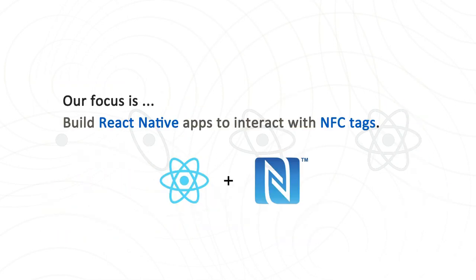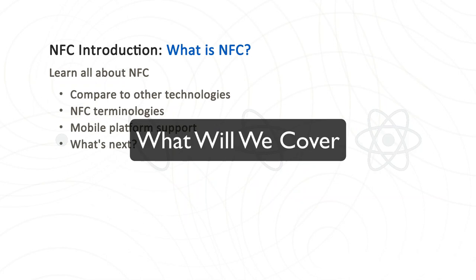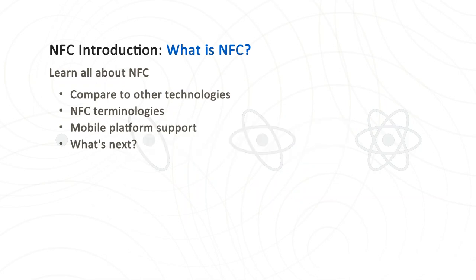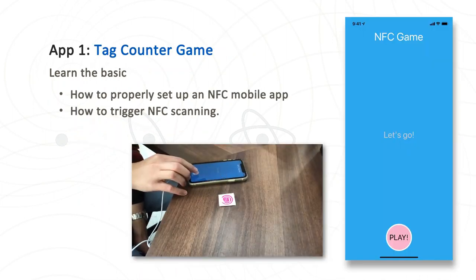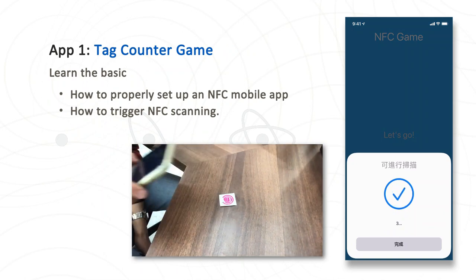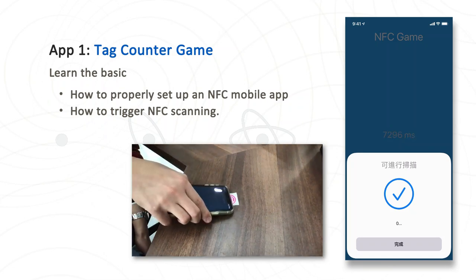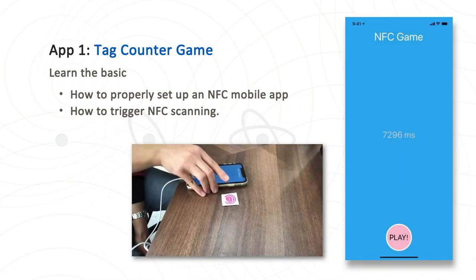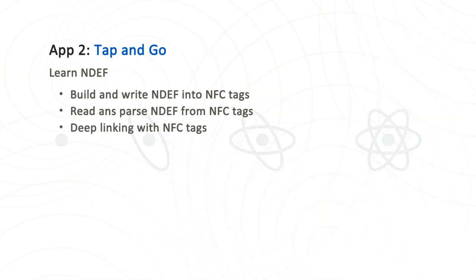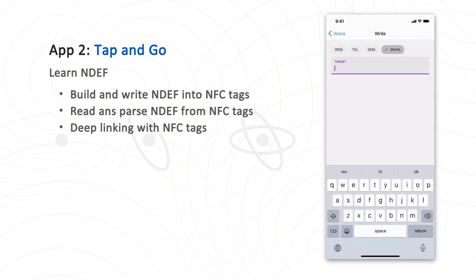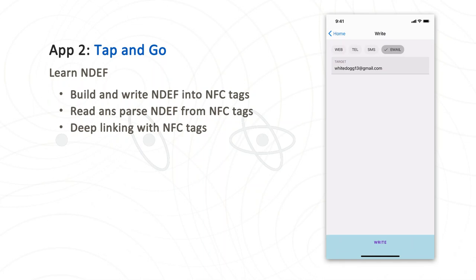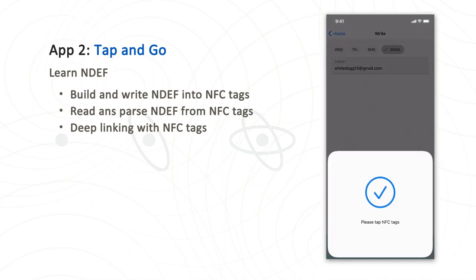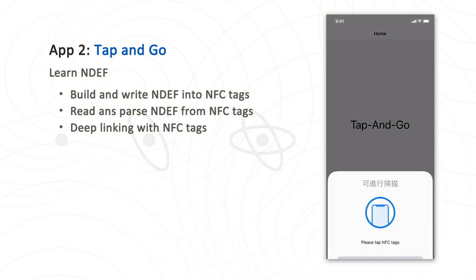Among these use cases, we will focus on how to build mobile apps to interact with NFC tags. First, I will provide an overview of NFC technology in the next lesson. After that, we will build three apps along this course. App 1 is a game app to count how much time a user needs to scan five NFC tags. You will learn how to properly set up an NFC project and how to trigger the scanning.